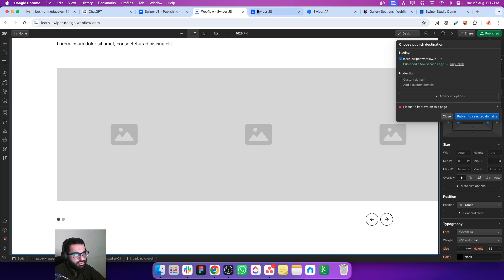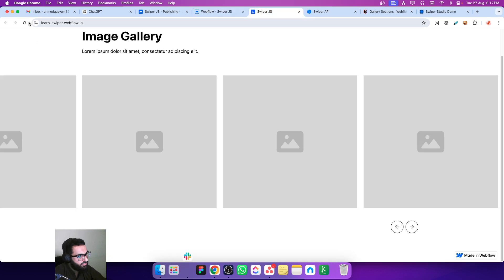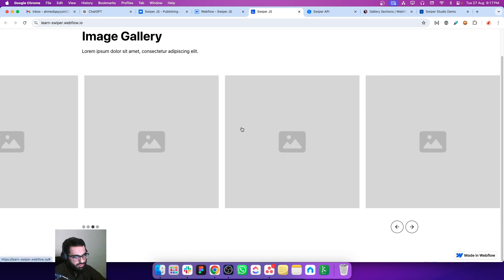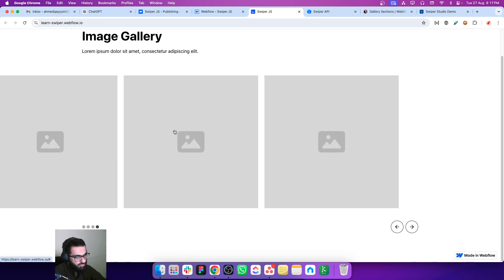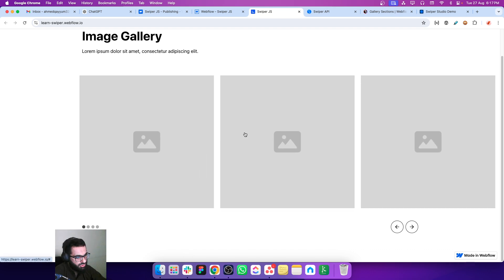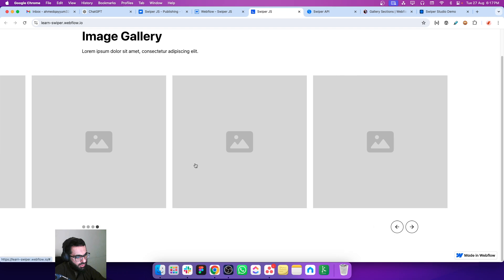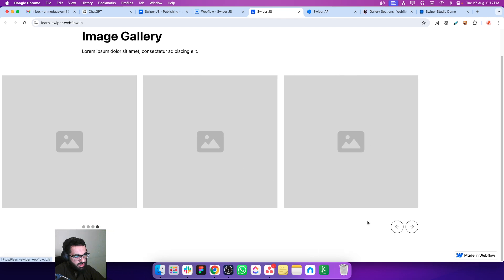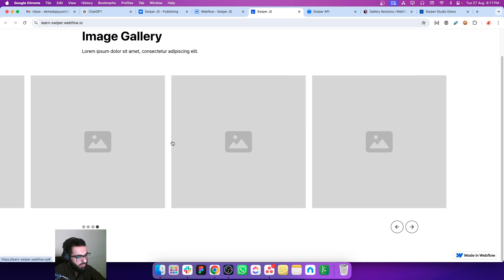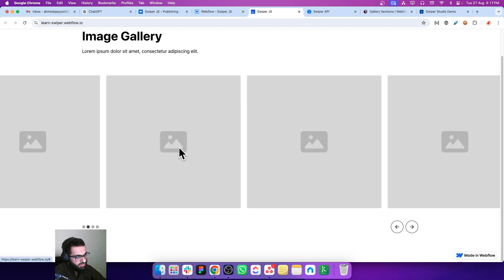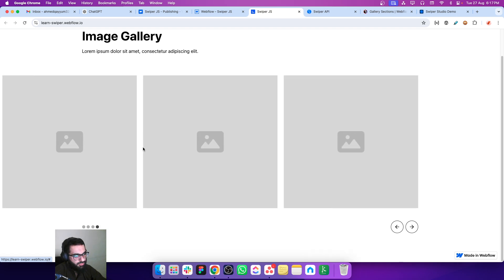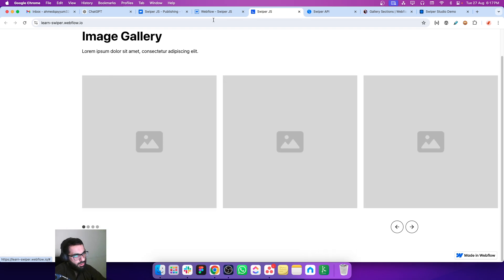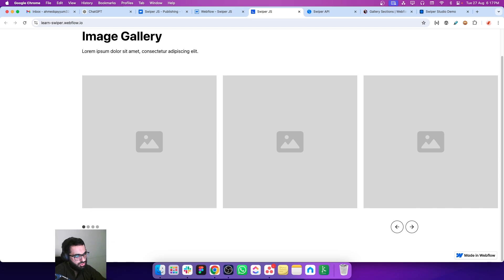I think that's all so let's save it and publish and see what results we have. Refresh the page. Now we can see how many bullets we have. When this active bullet reaches the end, the last slide is inside the container. This is working perfectly great.